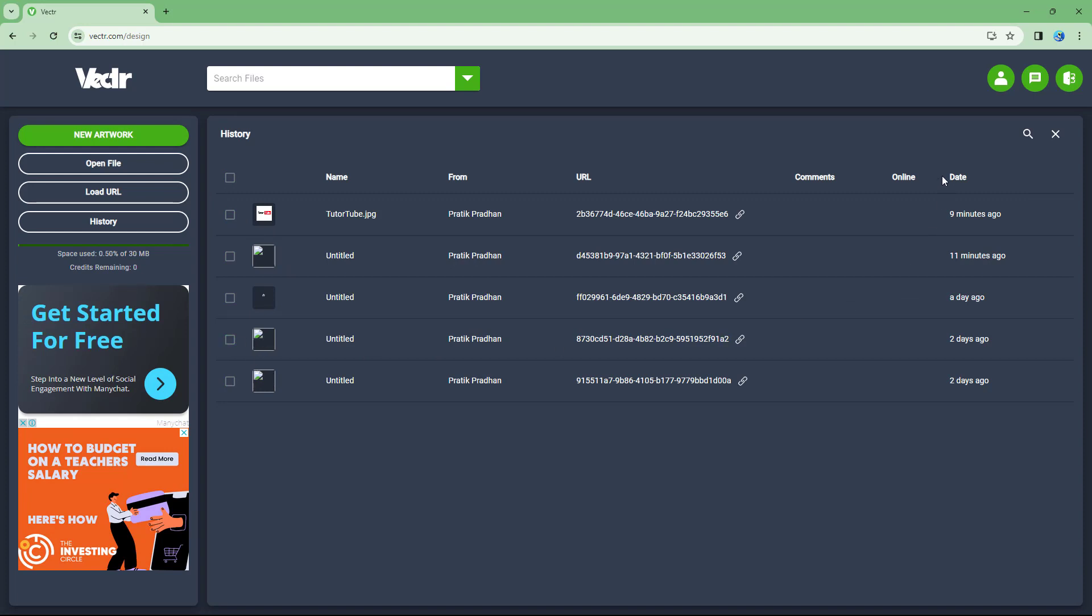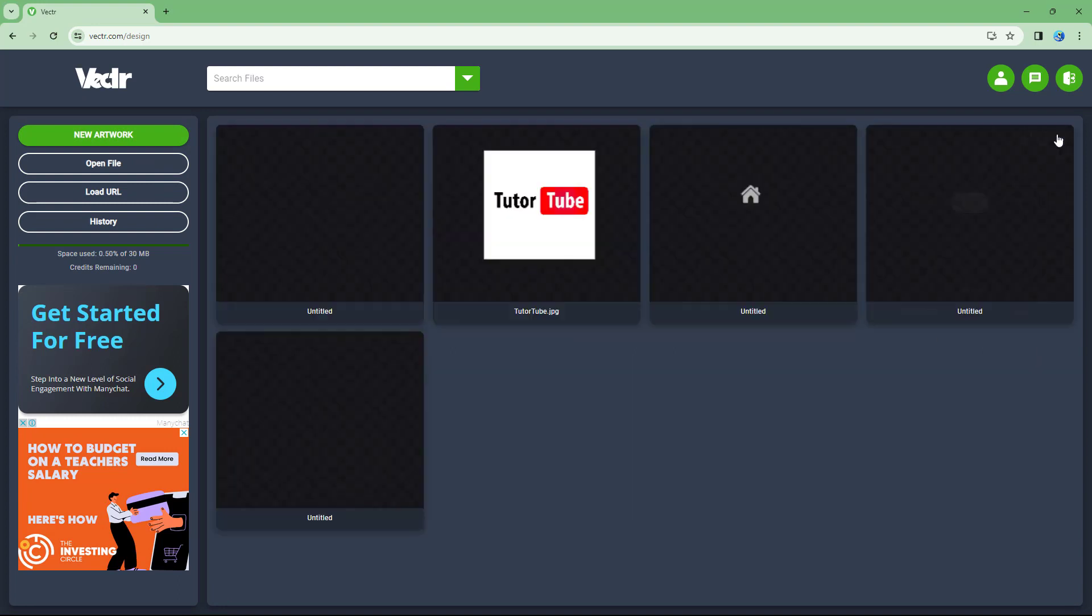Now you can see that you do see the details over here in the history section right here. So that is what you have and that is how you can access the history section and then see the changes made over here.